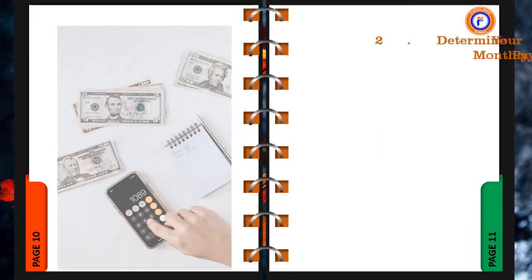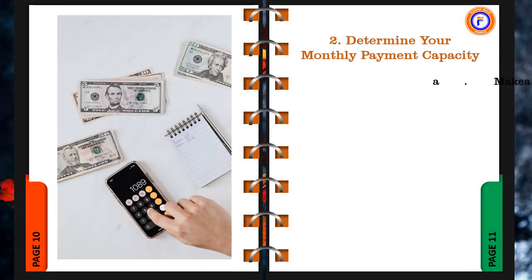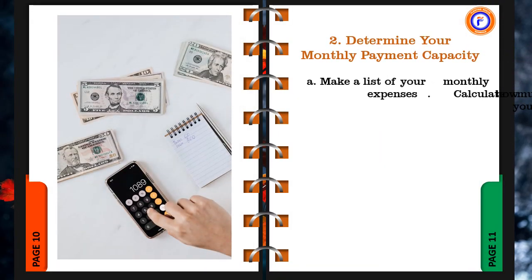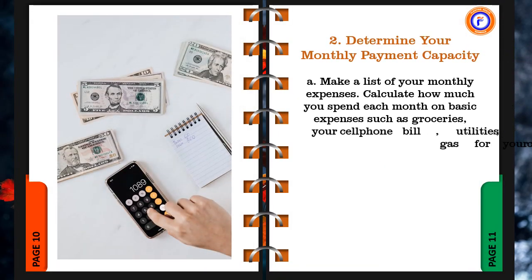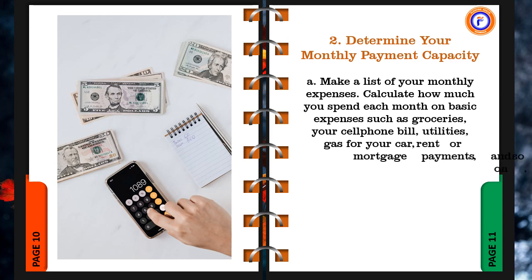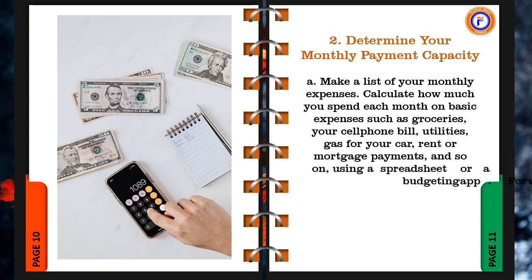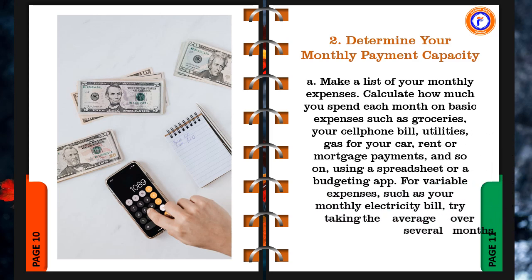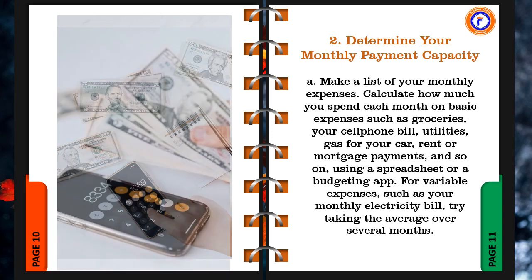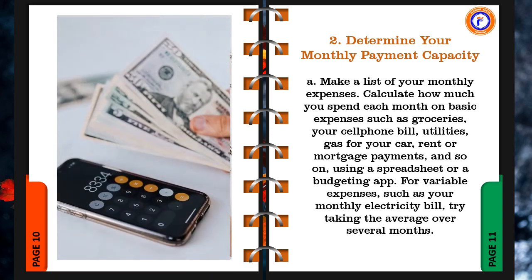a. Make a list of your monthly expenses. Calculate how much you spend each month on basic expenses such as groceries, your cell phone bill, utilities, gas for your car, rent or mortgage payments, and so on, using a spreadsheet or a budgeting app. For variable expenses, such as your monthly electricity bill, try taking the average over several months.